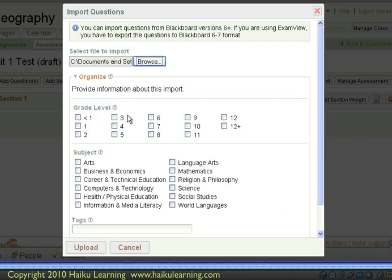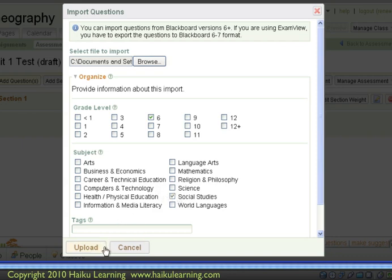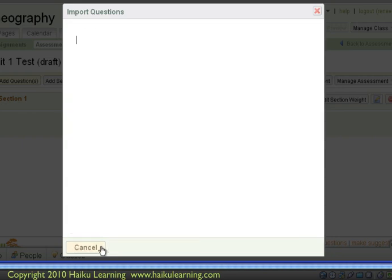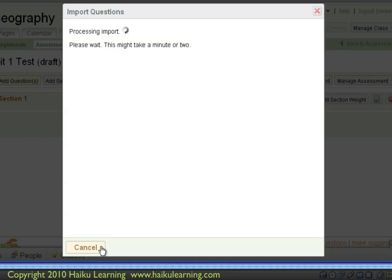And I will finish completing the fields here on the screen. So I'll say this is Grade Level 6, and the subject is Social Studies, because it's a test about maps. And now I'm ready to upload the file. So I click Upload, which will import the questions into my Haiku question bank. And I can see on the screen here that this might take a minute or two, depending on the number of questions I have.